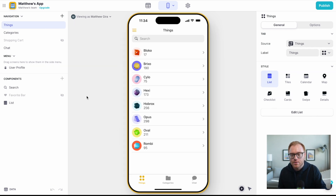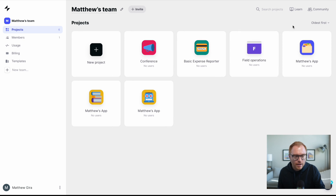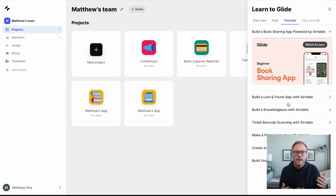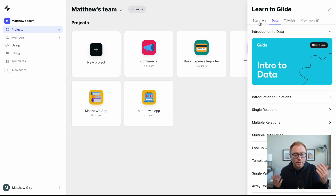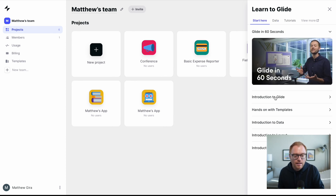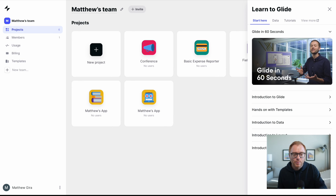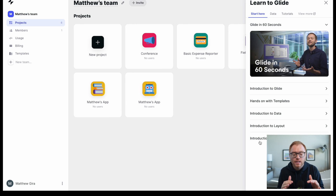Jumping back into the dashboard — there's a learning piece here. The campus for learning Glide is actually pretty good. You can see there are different examples you can build, how to manage data in Glide, and these simple intro pieces. If you're looking to learn Glide and build a little more robustness in your apps, this is definitely the place to start.